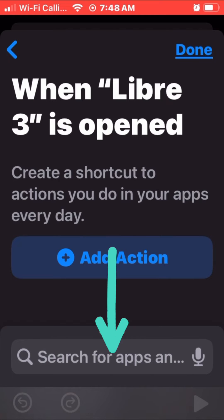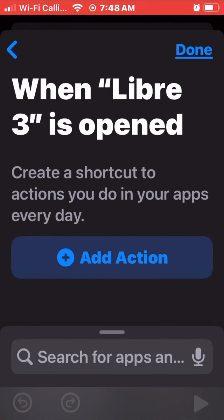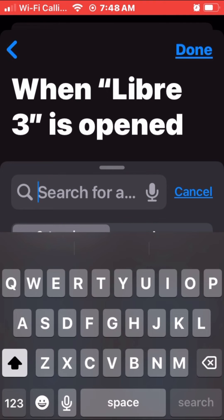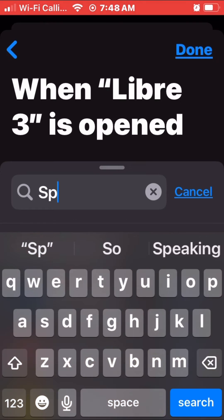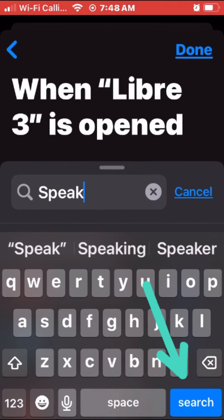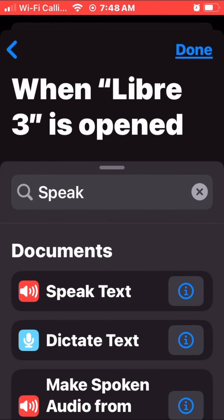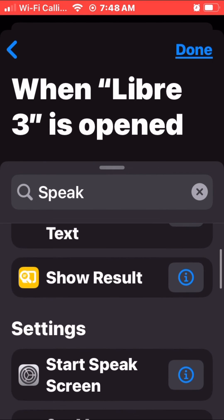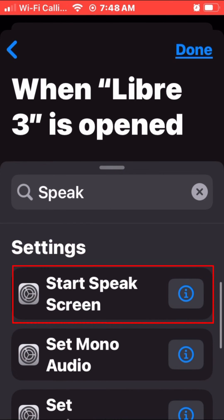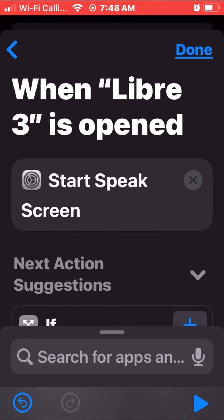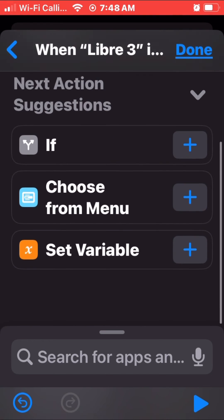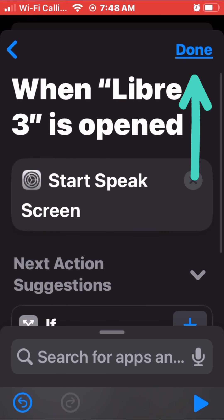In the search bar we're going to write 'speak', and then tap Search. Next, we're going to scroll down and select Start Speak Screen. Tap Done, and when you open the Libre app it should do this.